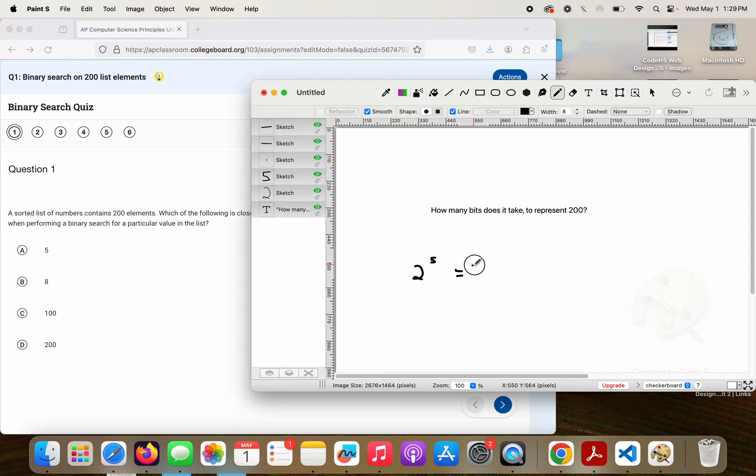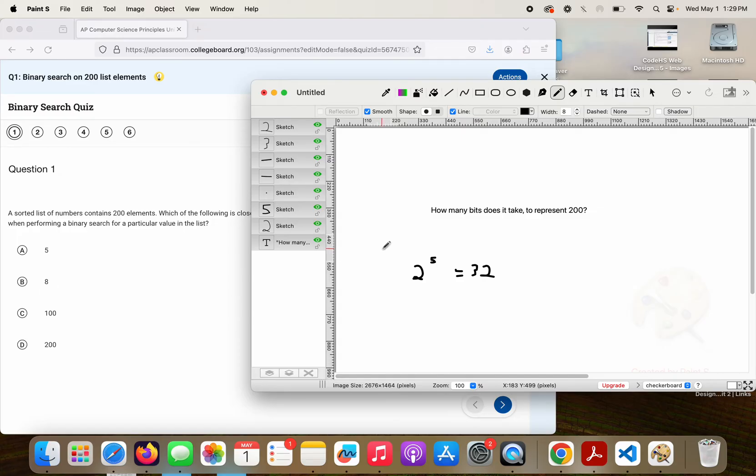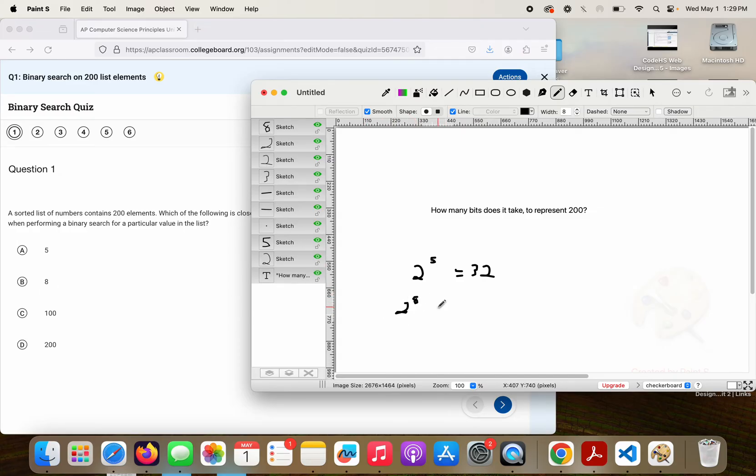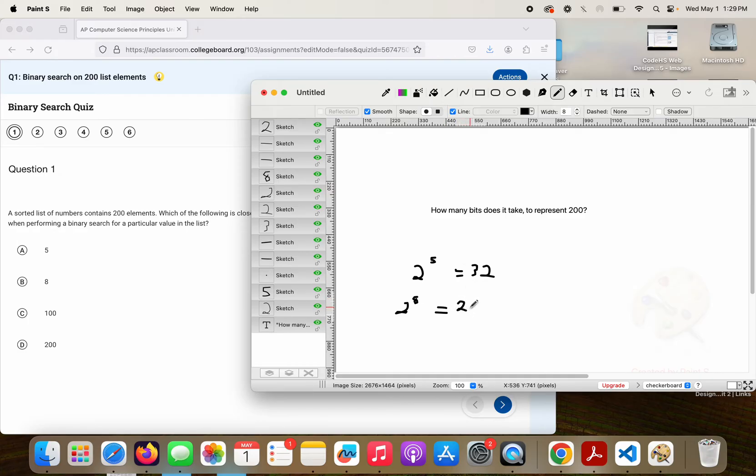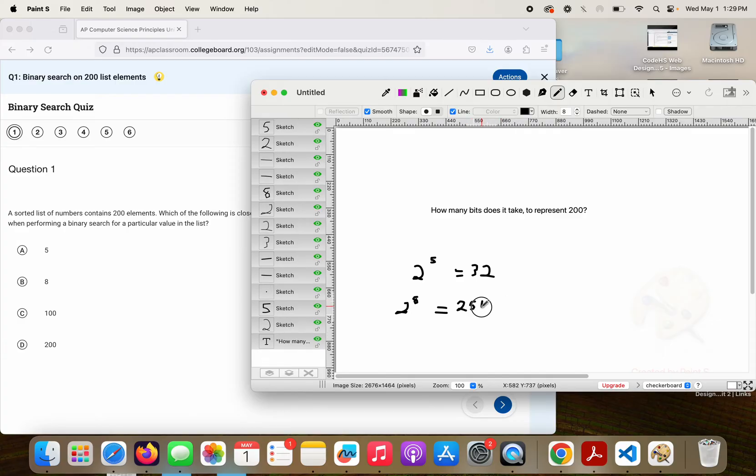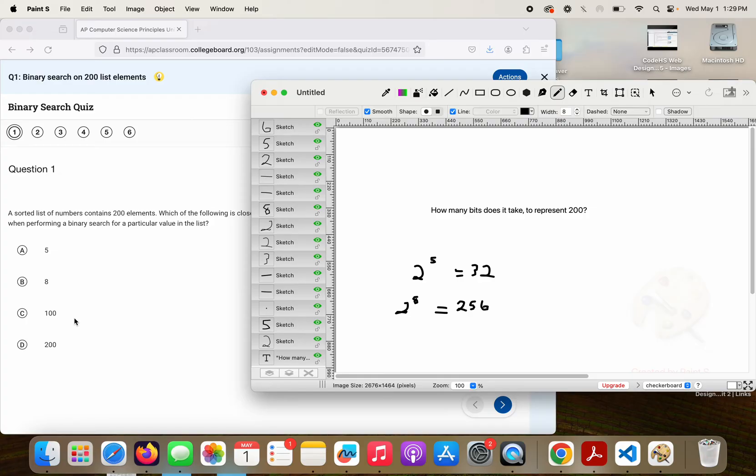Well, 2 to the 6th would be 64, 2 to the 7th would be 128, 2 to the 8th would be 256. Then if I jump up higher, those are going to be astronomical.